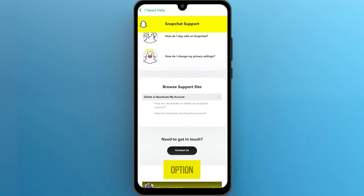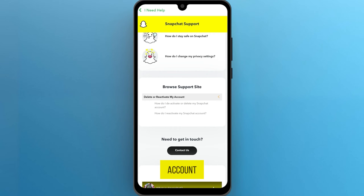Now choose the first option: 'How do I deactivate or delete my Snapchat account?' Tap on it.